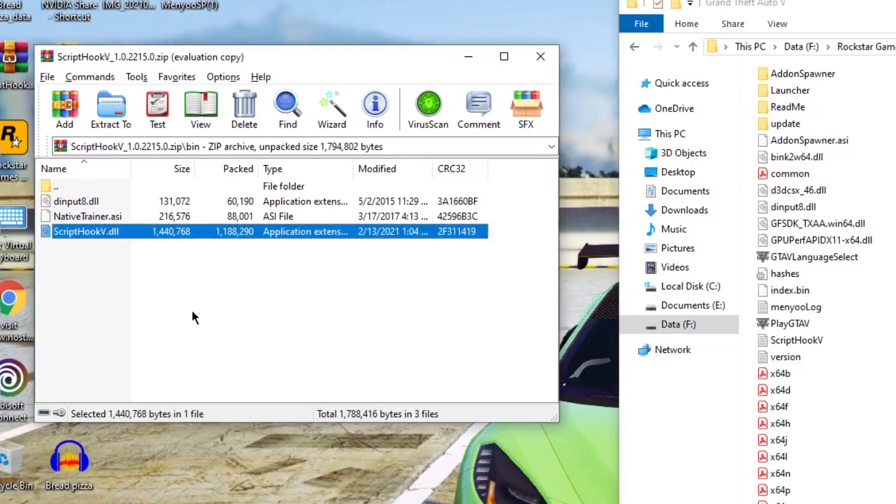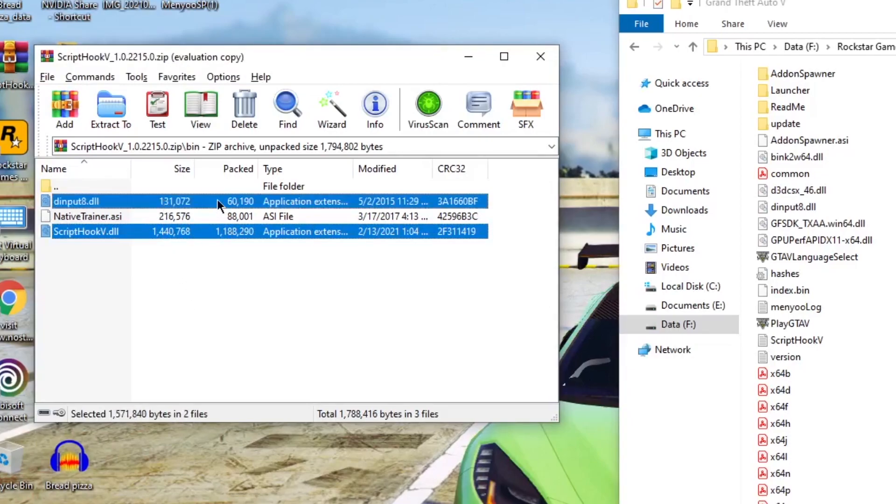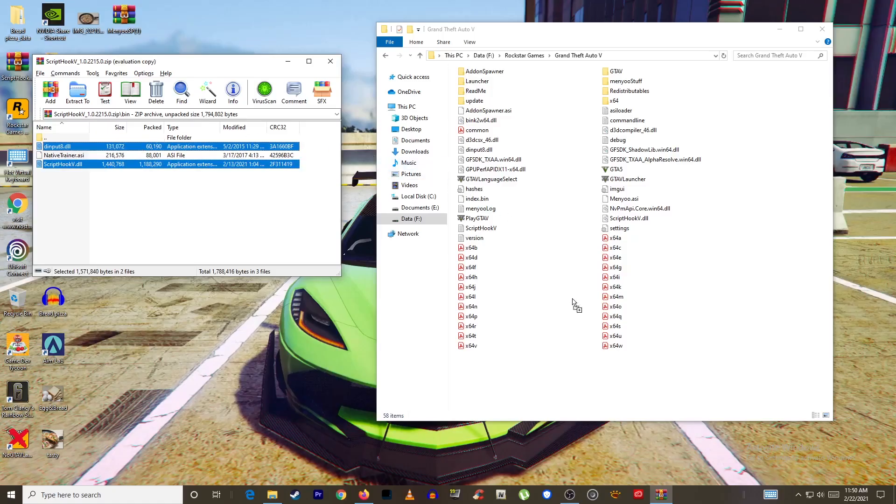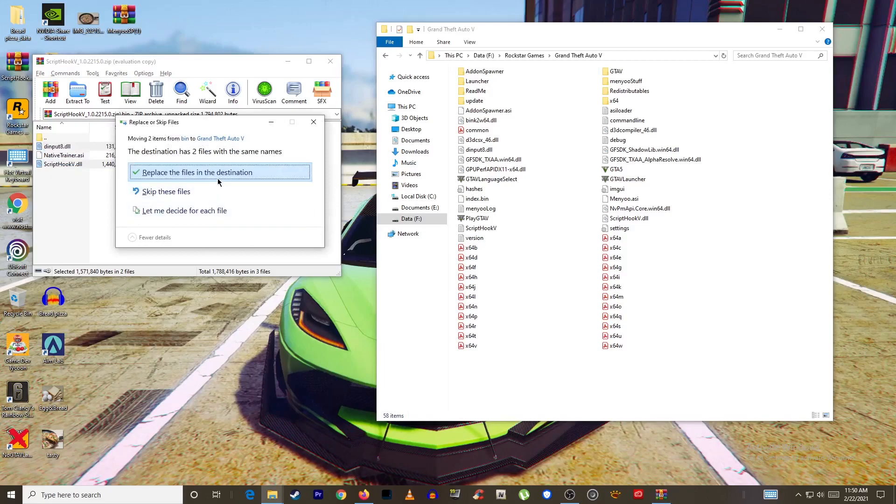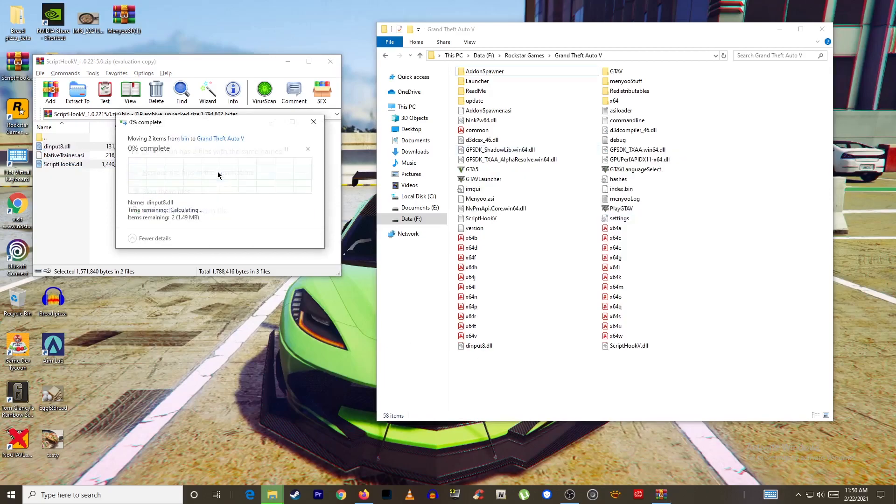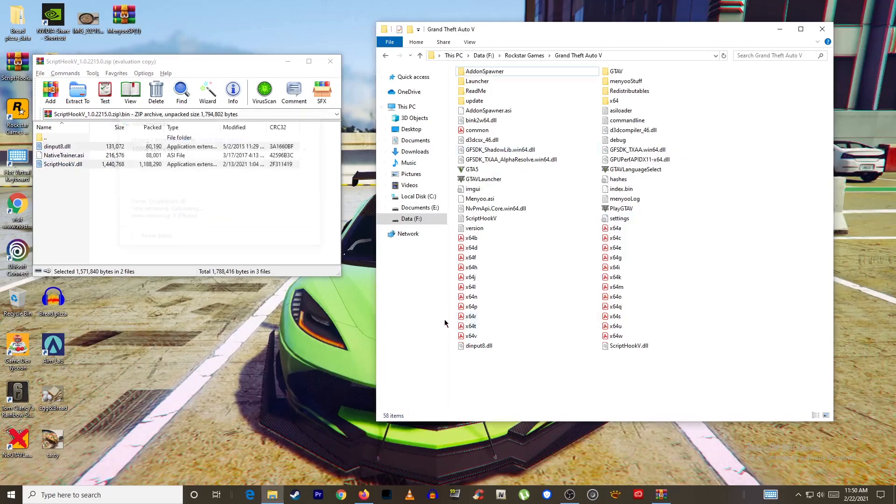Now go back and while holding CTRL on your keyboard select dinput8 and scripthookv.dll and drag and drop it into your GTA5 folder. I'll replace it since I already have it installed.